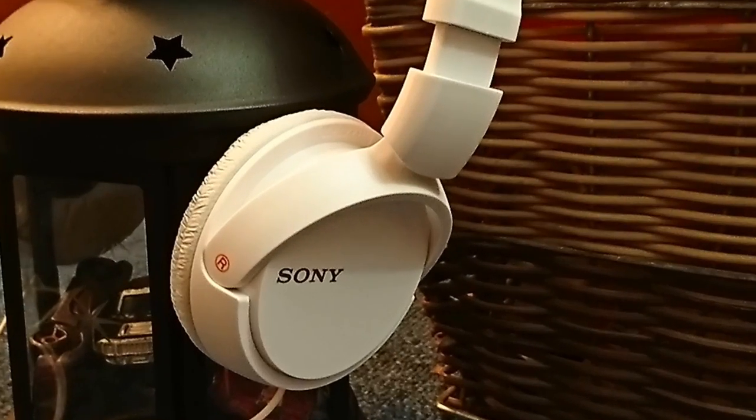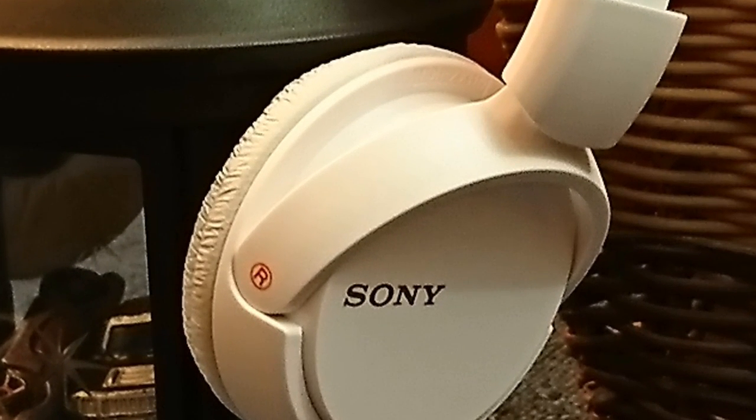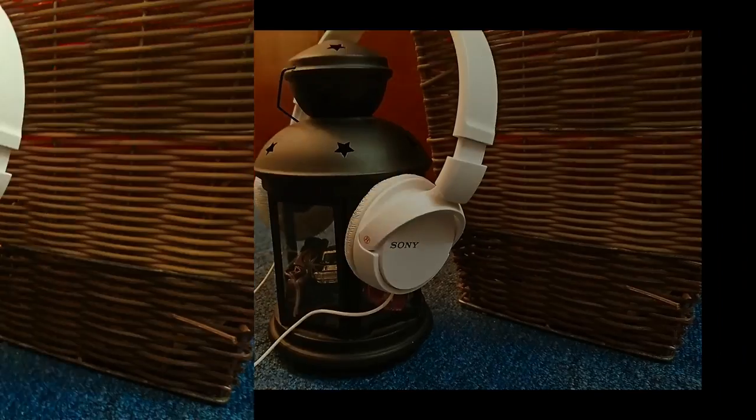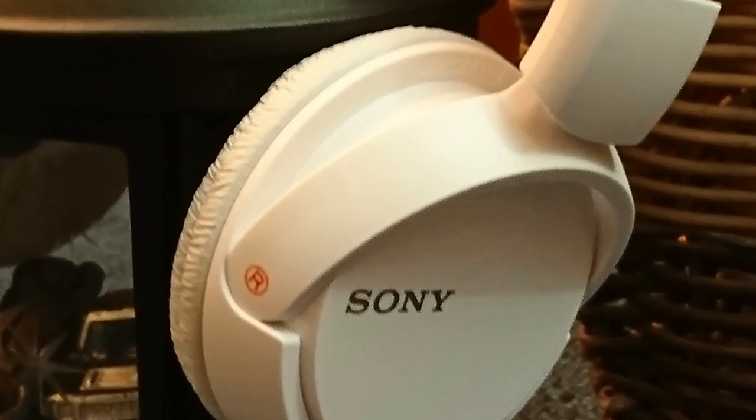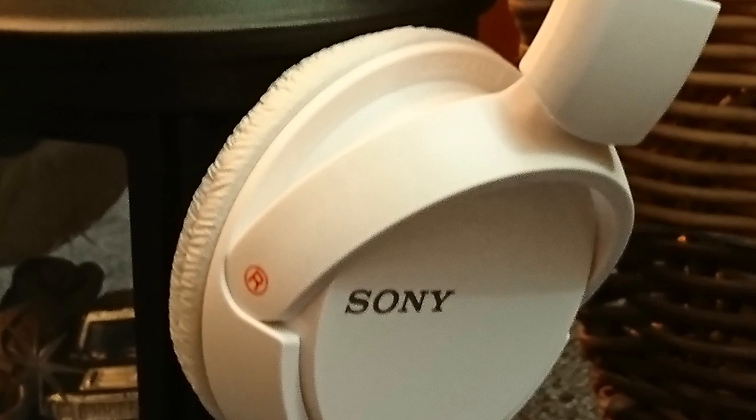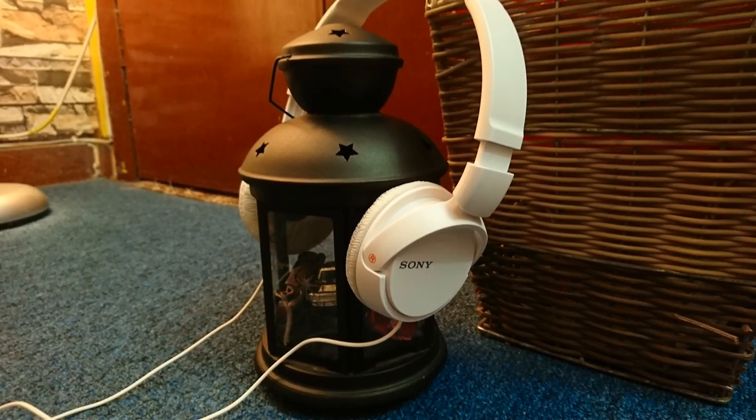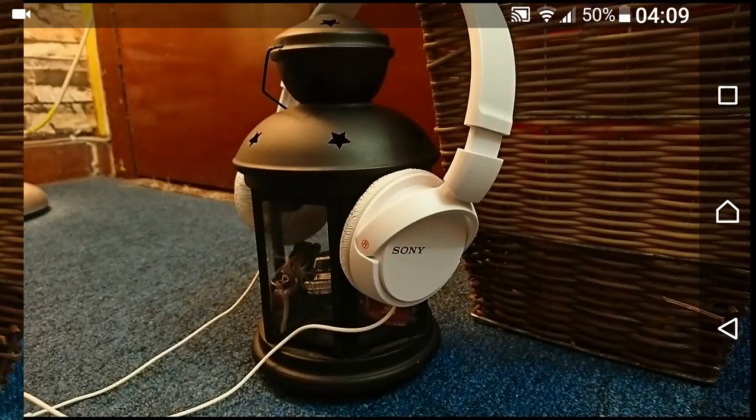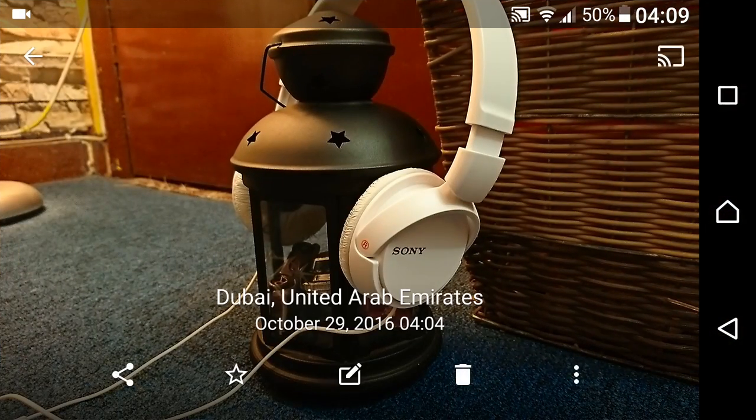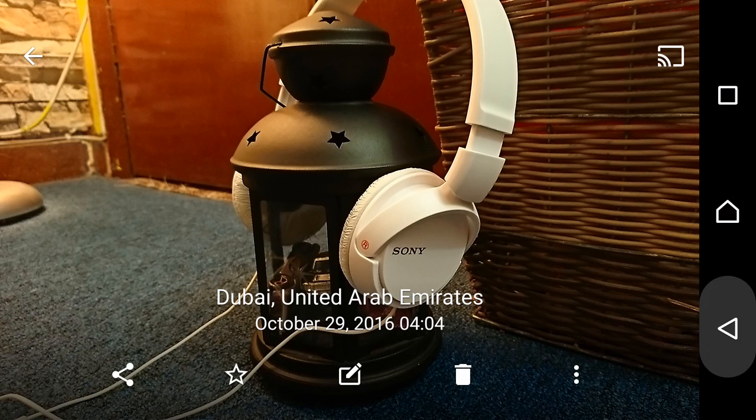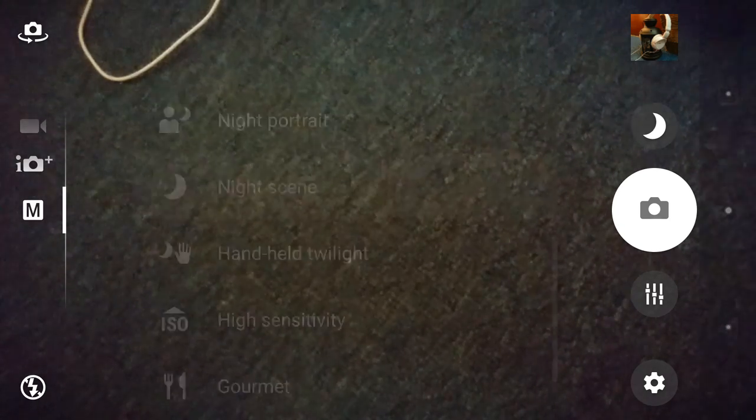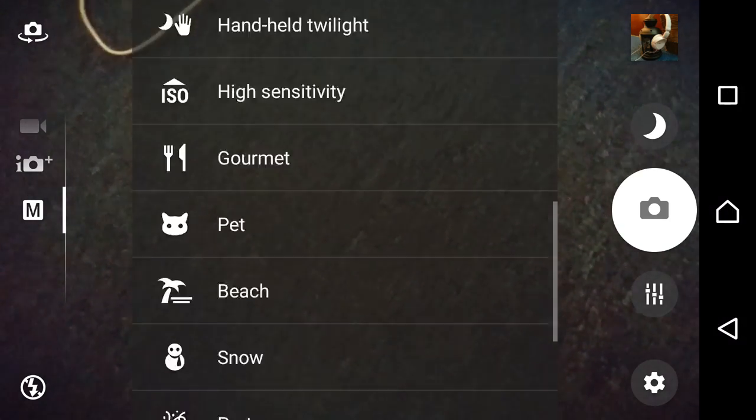You can see all the edges very clearly on the 2 megapixel shot. Some of the edges a bit mushed out here. In terms of detail and clarity and crispiness, definitely 2 megapixel shot in manual mode wins it for me, and that too under night mode, the night scene.